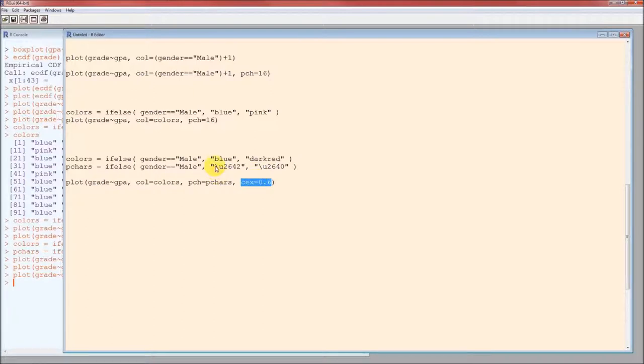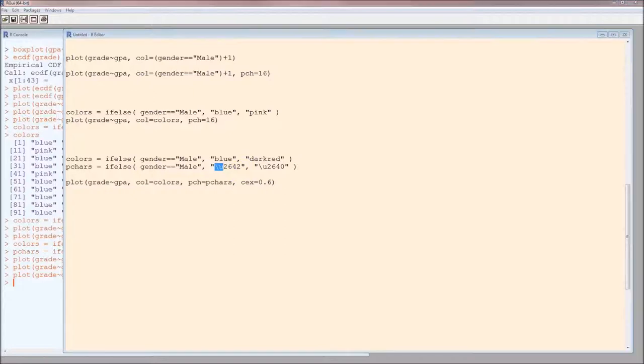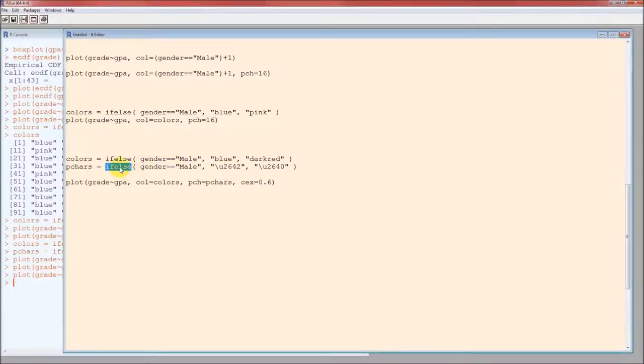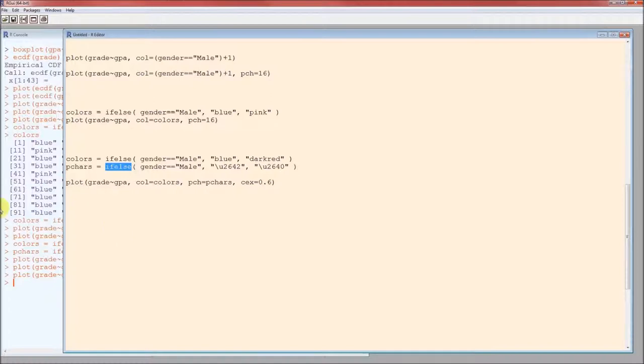The slash u means the number that follows is the unicode for whatever character you want. And then if else is a really easy way of filling in plotting characters or colors or any sort of vector that you need to calculate based on some testing statement.